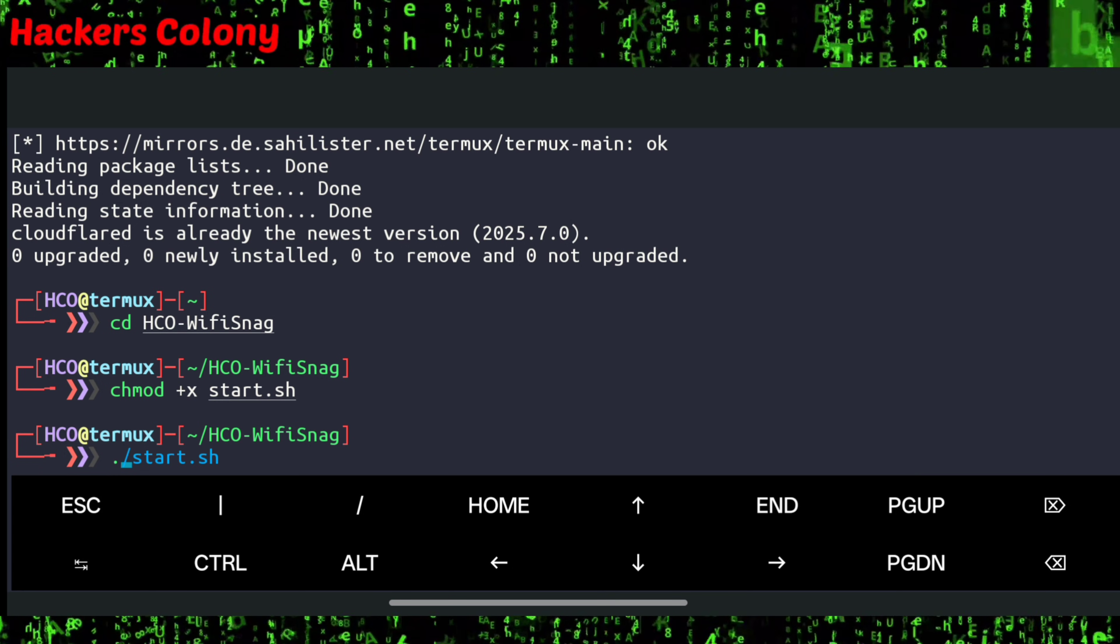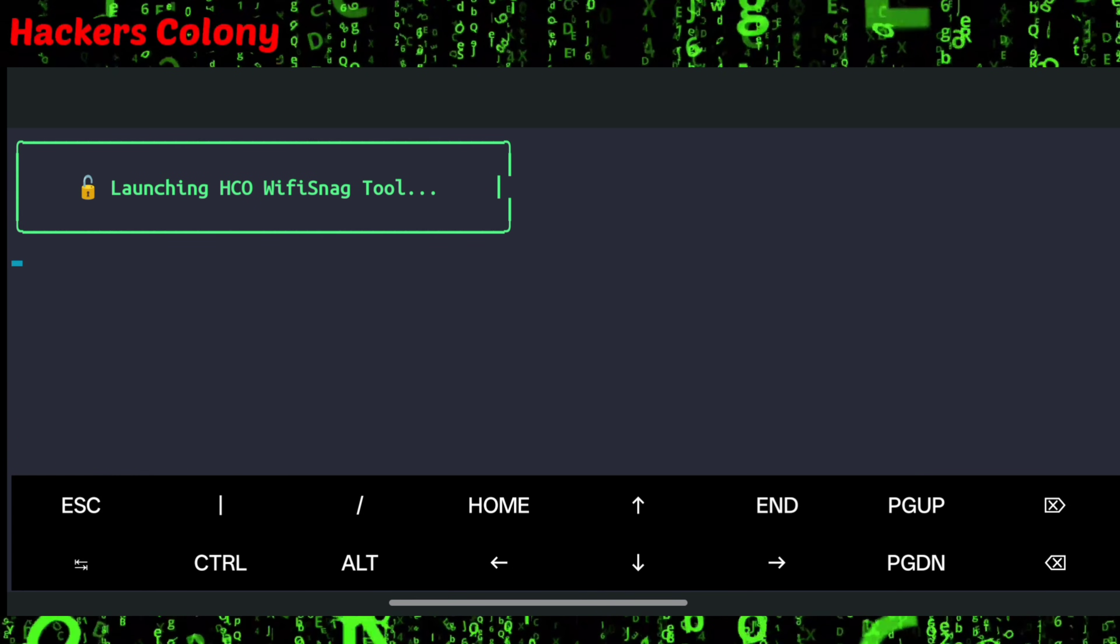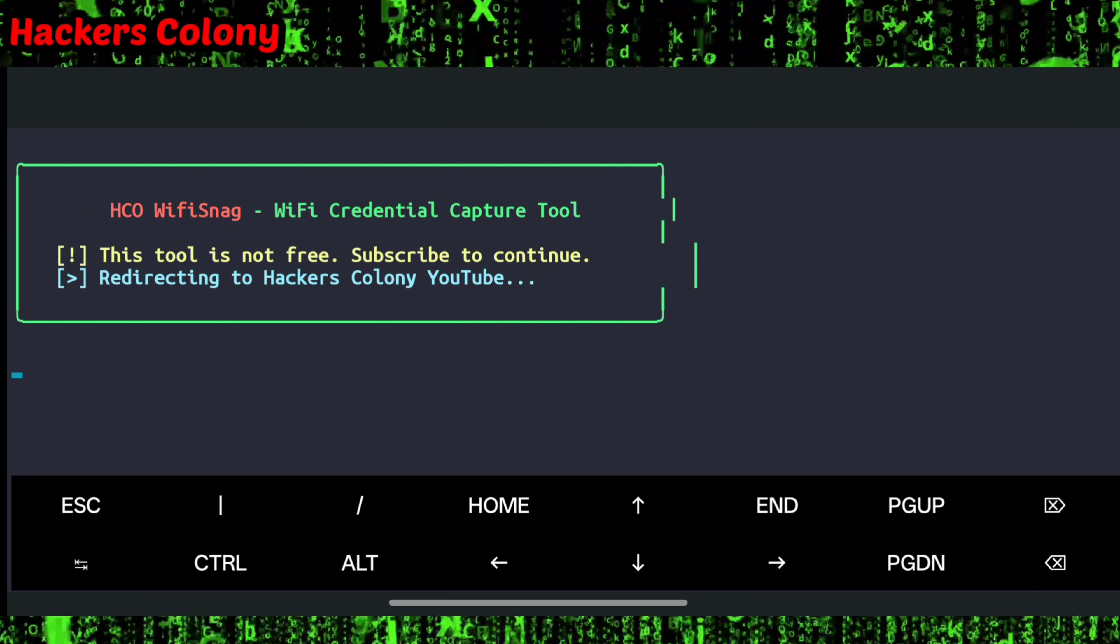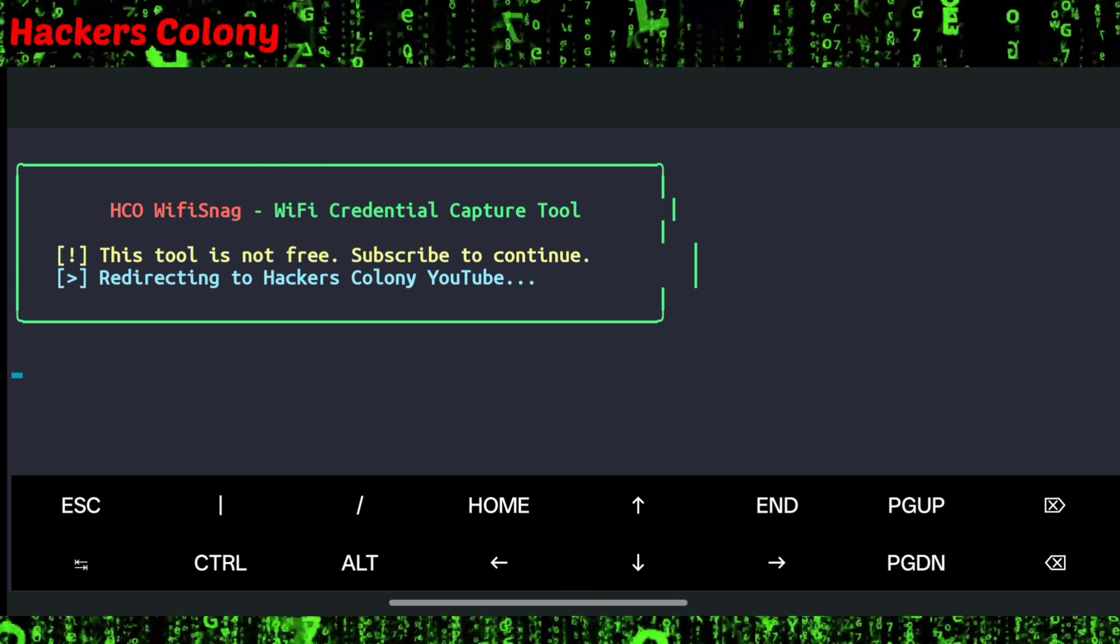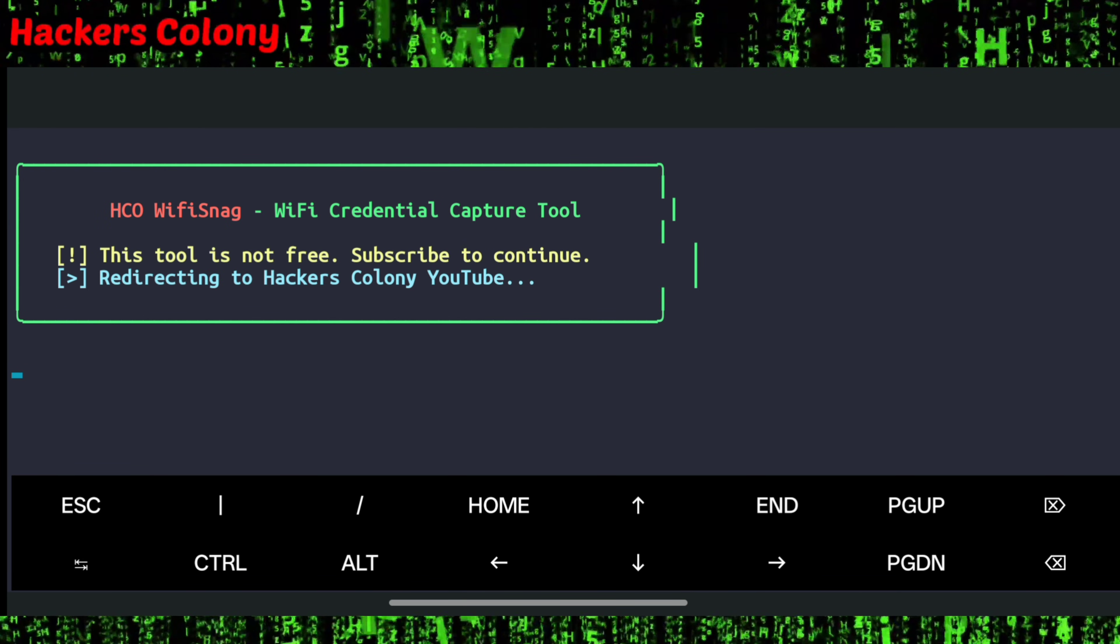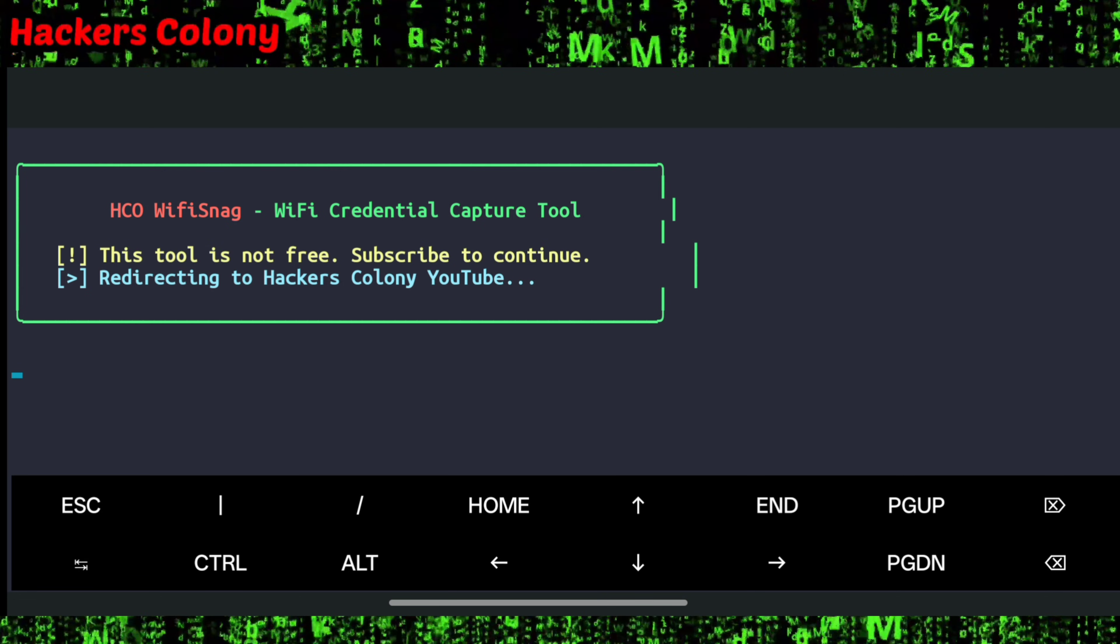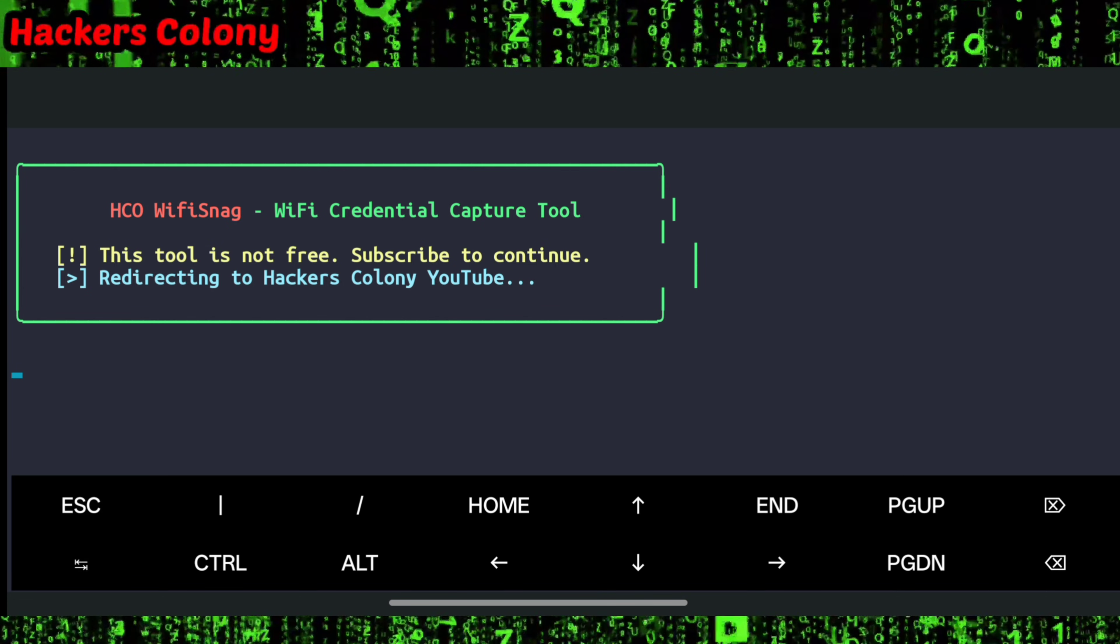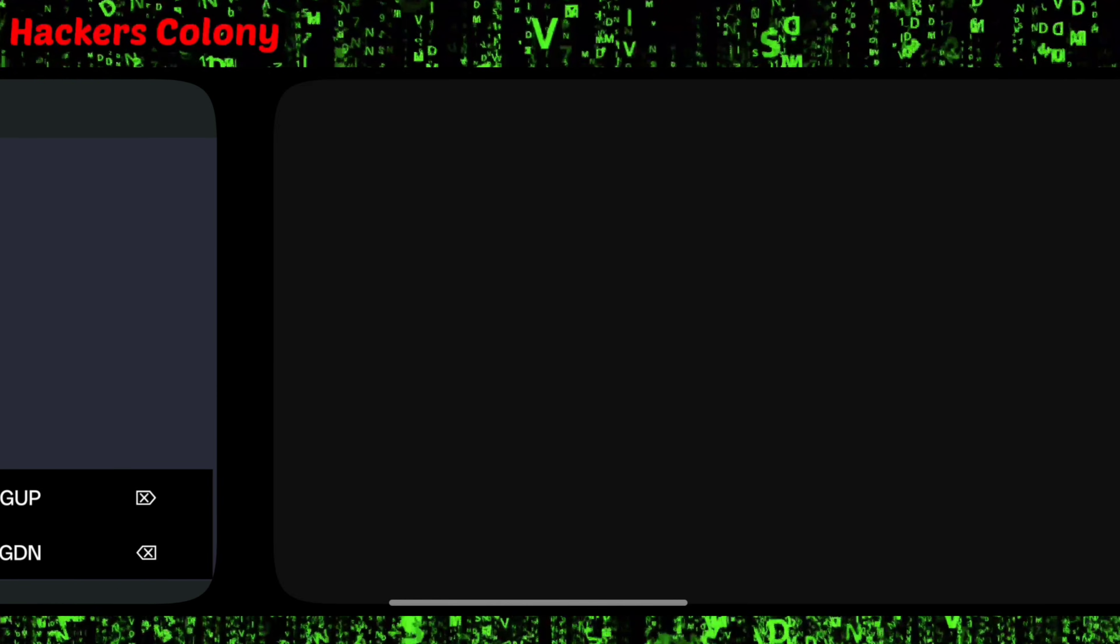After that, to run the tool, simply type dot forward slash start.sh and hit enter. Now once you type this command, you will be able to see this tool is not free. Basically, if you want to use this tool, Termux will automatically redirect you to our YouTube channel.